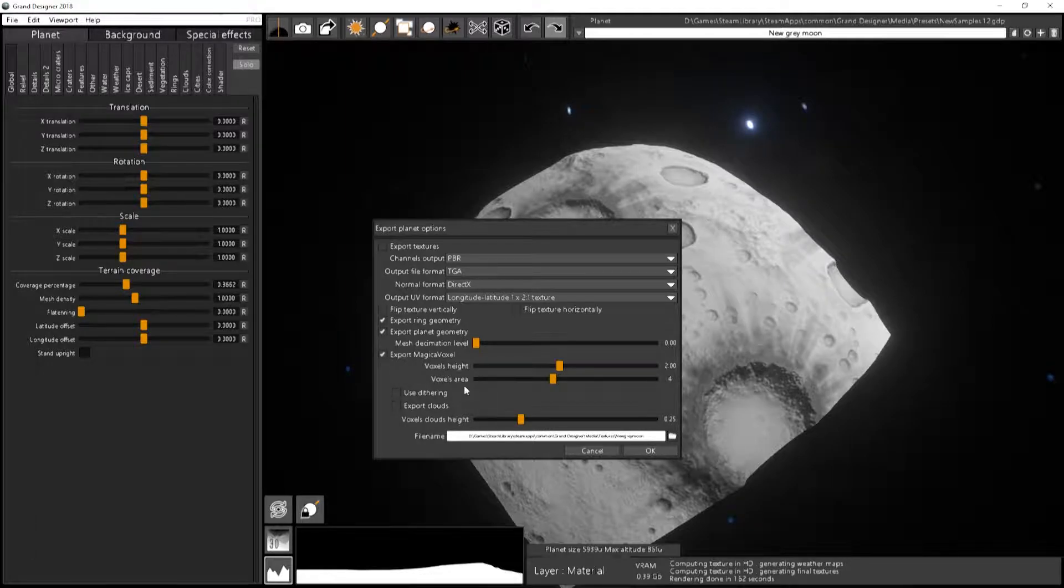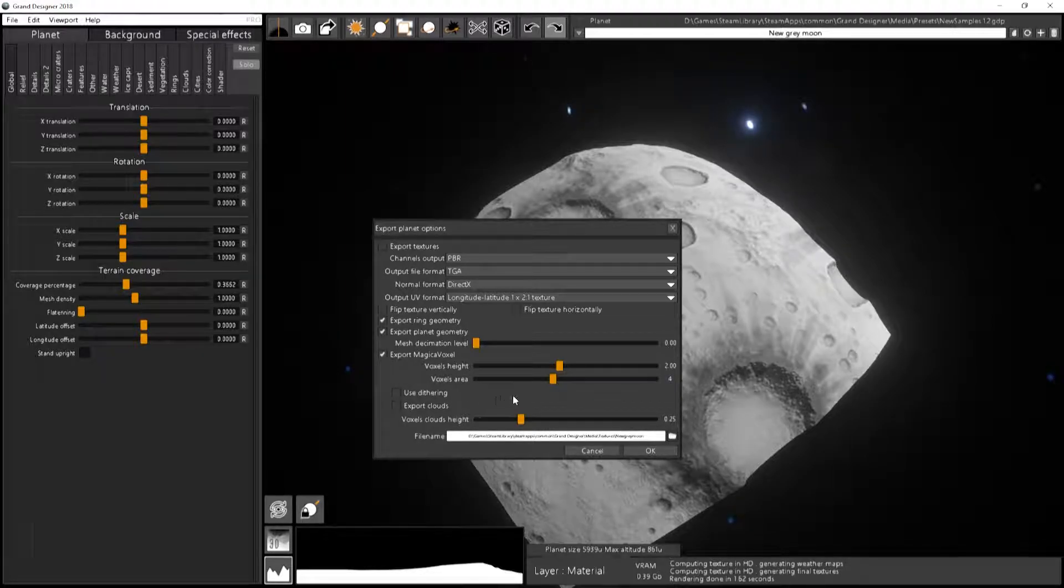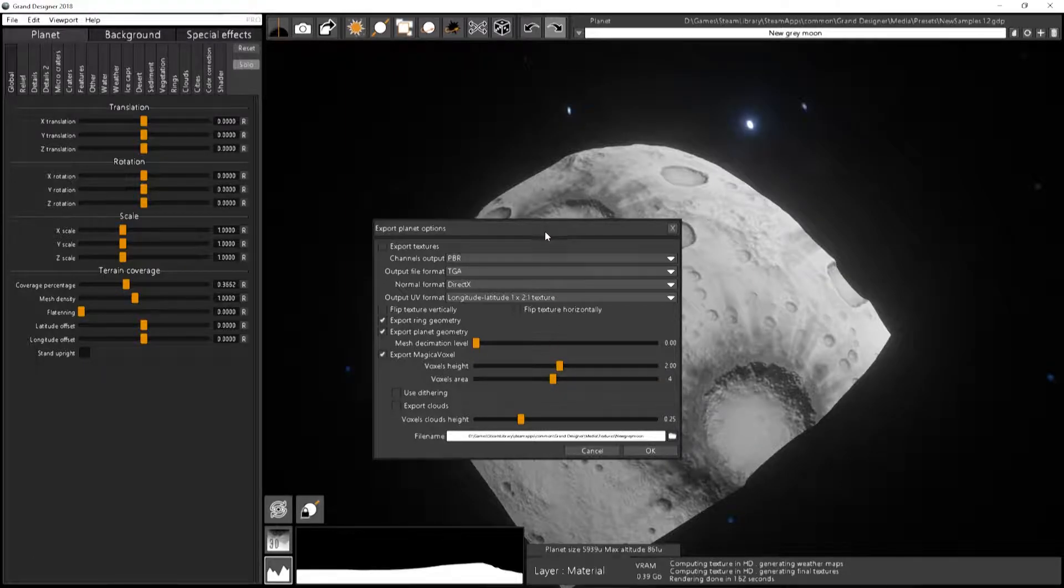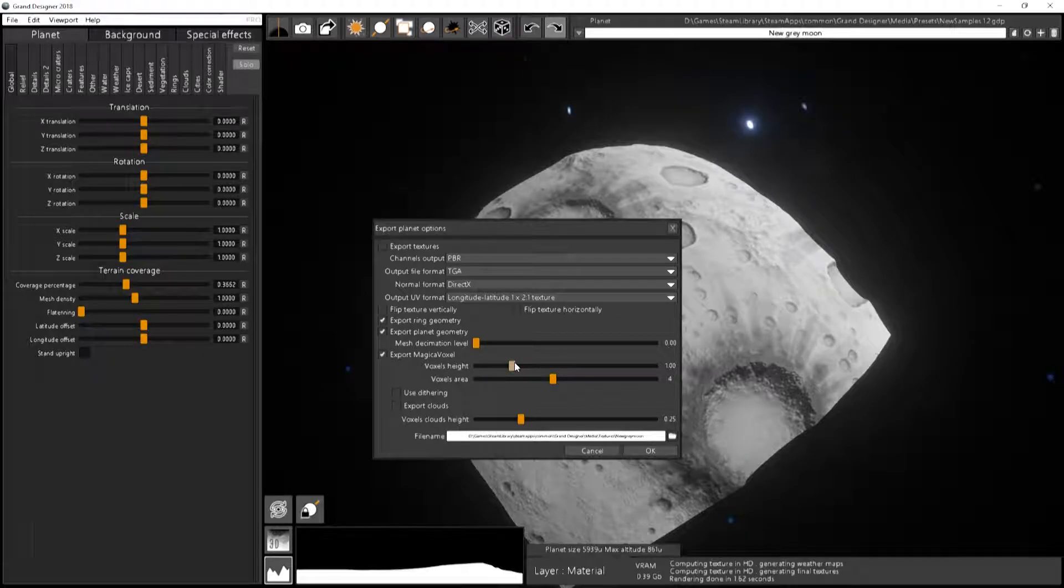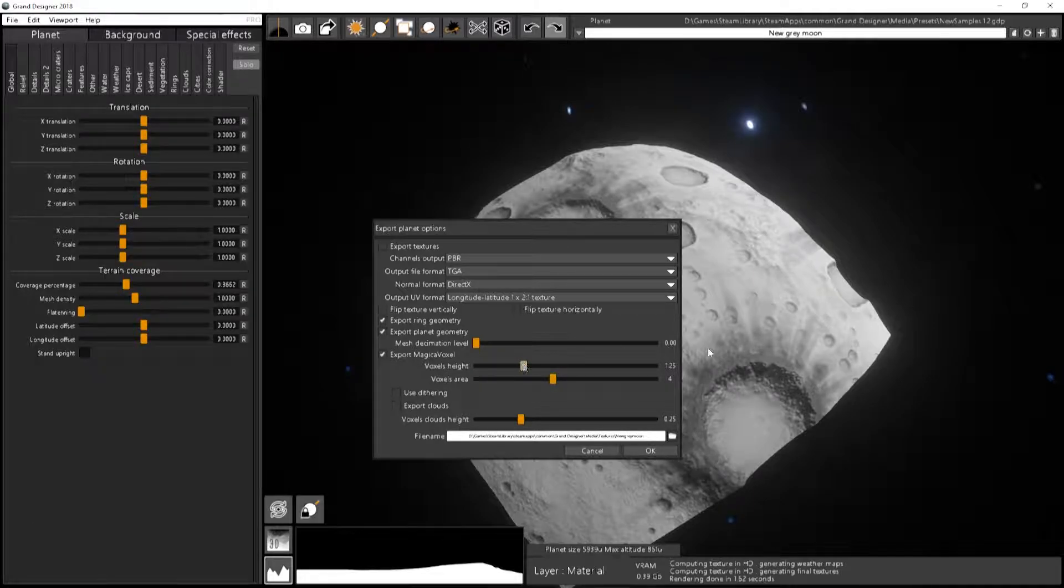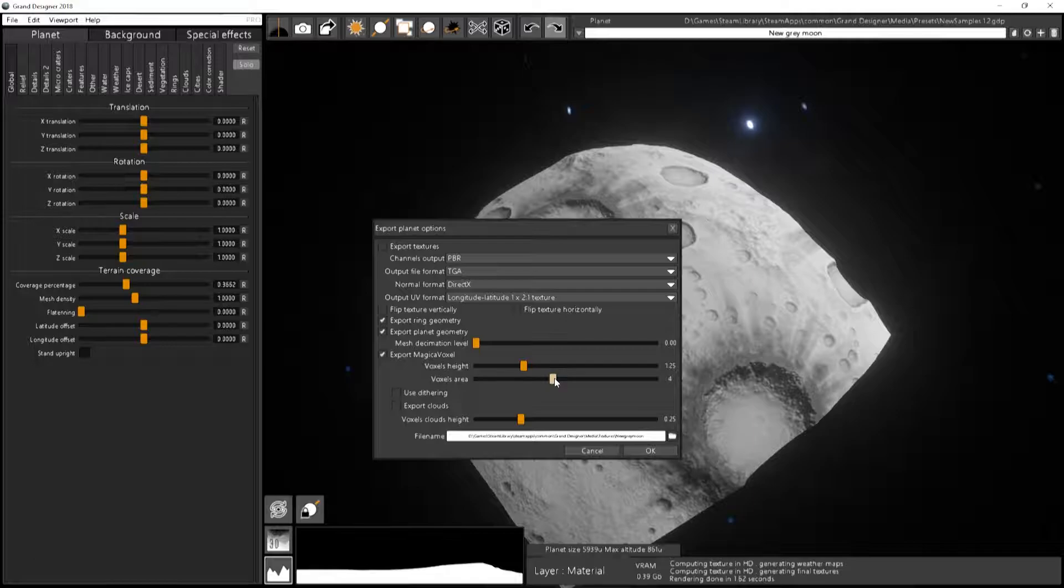So I will just avoid exporting the texture. Just export Magica voxel. So you have to define the height of your terrain depending on the relief you want to have in your terrain. So I probably will reduce that to 1.25. And the voxel area. So in Magica voxel, you have cubes that are 126 by 126 by 126.